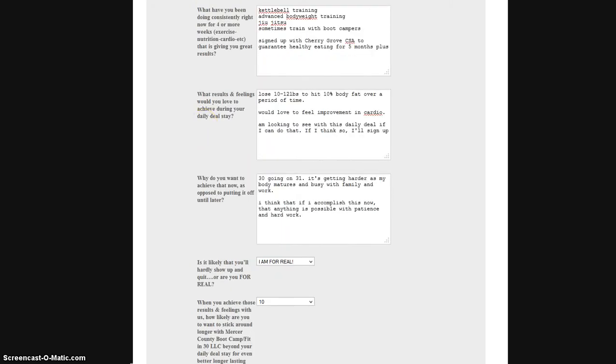For anyone that goes to their doctor's office on a regular basis, chances are you don't just show up and expect the doctor to know what's wrong. You have to fill out a form, let them know what hurts, where, for how long, and then they'll be able to better service you. So the same thing goes when it comes to Mercer County Boot Camp.